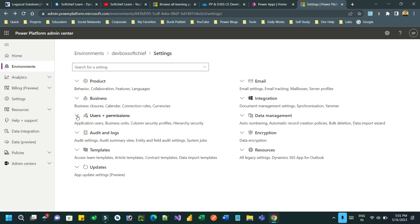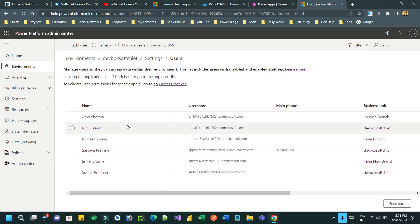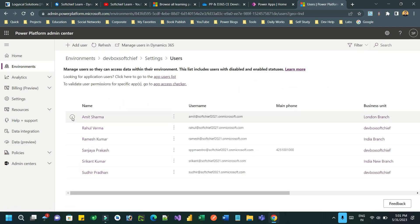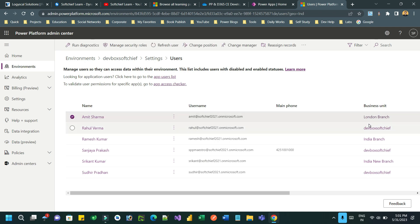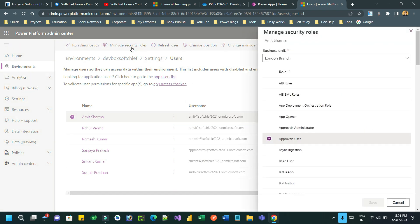Now go to the same environment, go to Settings, expand the Users area, and click on Users. Here I want to assign this user, Amit Sharma, who is currently tagged to a business unit called London Branch. I want to assign him to multiple business units, so click on Security Roles.